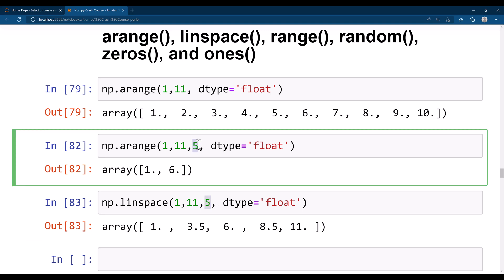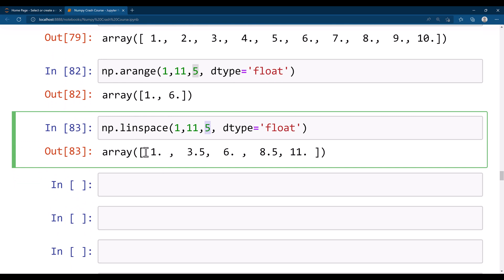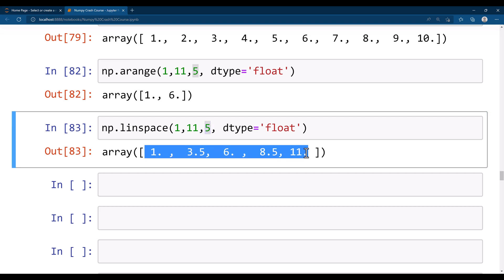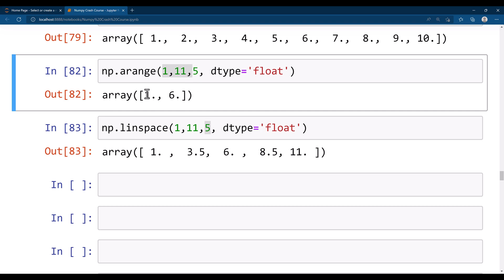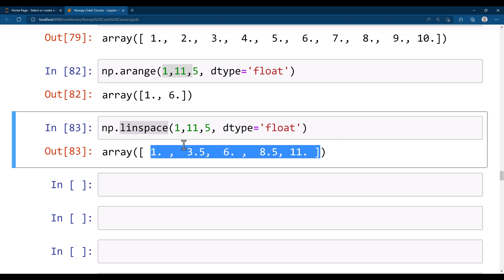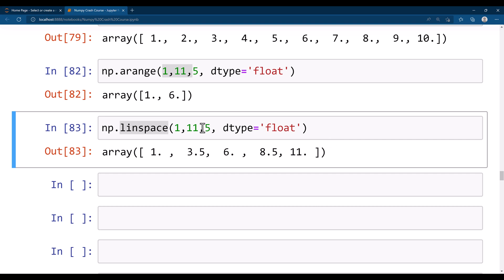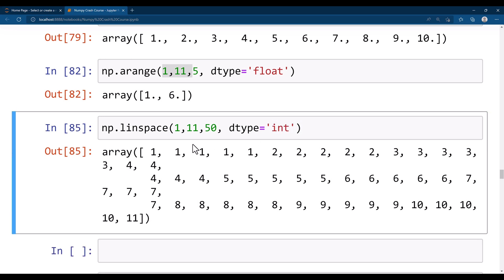The key difference is: in arange you specify the step — the difference between consecutive numbers — but you cannot control how many numbers you get. In linspace you specify how many numbers you want. For example, saying 5 gives exactly 5 evenly spaced numbers: 1, 2, 3, 4, 5. You can control the size of the array but not the exact gap. Saying 50 gives 50 evenly spaced values between 1 and 11. You can also pass int as dtype to convert float values to integers.